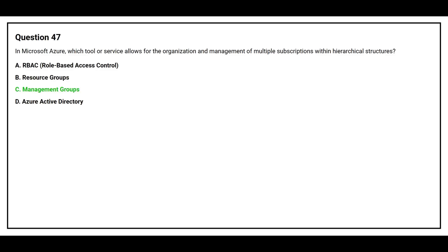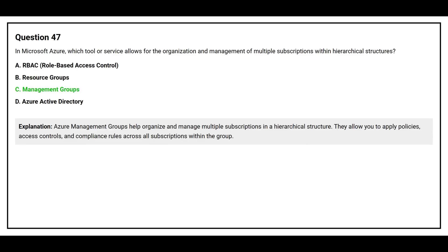The correct answer is option C, management groups. Azure management groups help organize and manage multiple subscriptions in a hierarchical structure. They allow you to apply policies, access controls, and compliance rules across all subscriptions within the group.